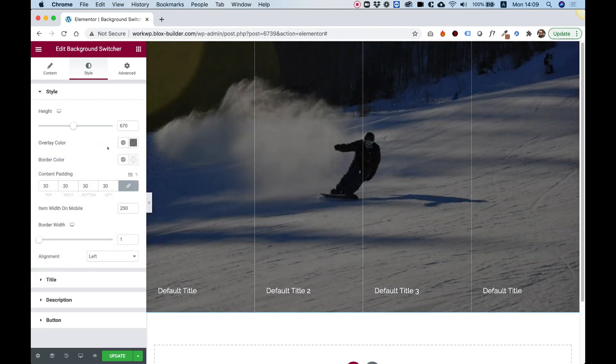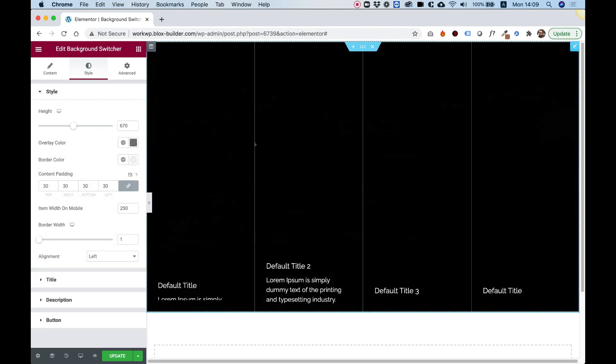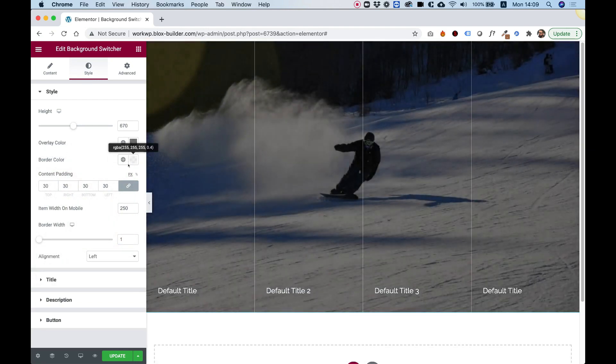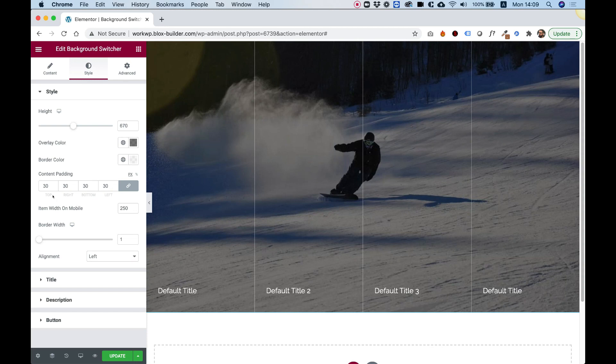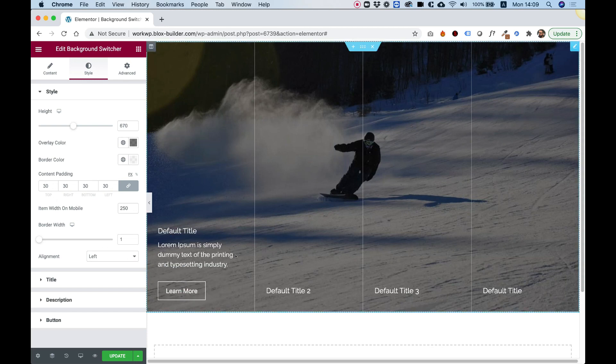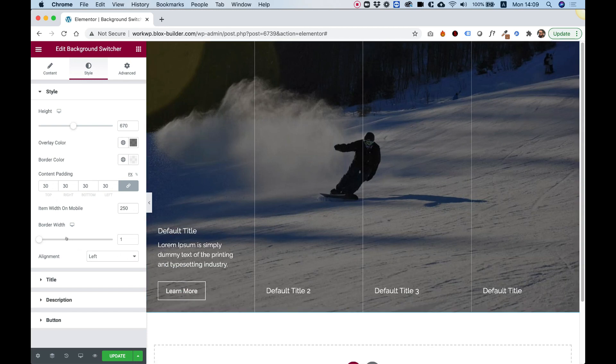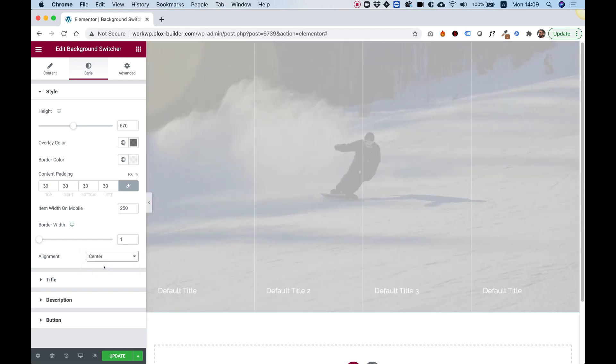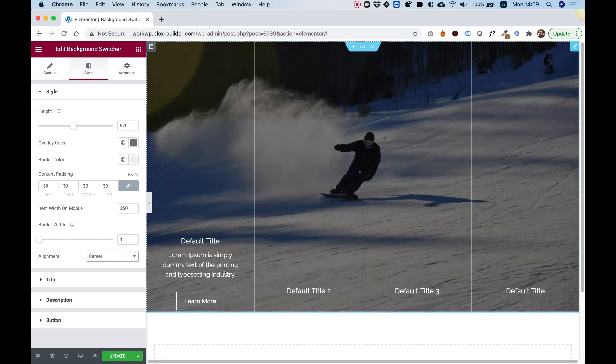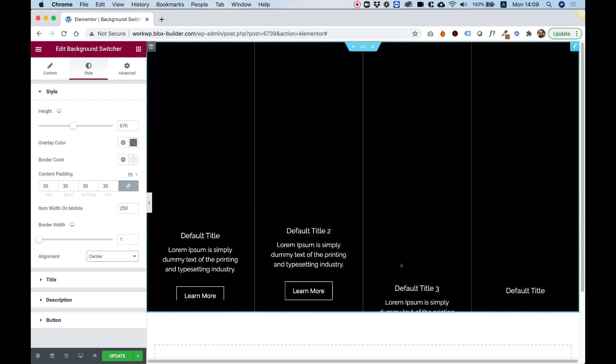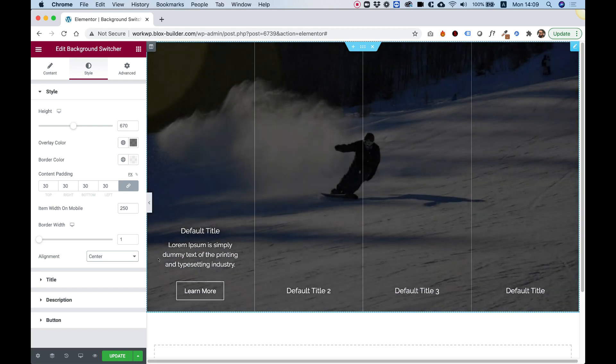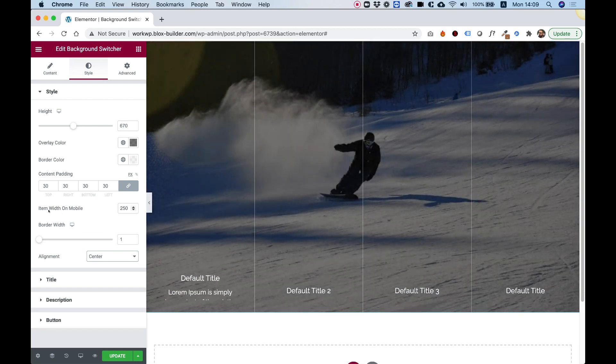Over here we have an option to change the border color. So you can change that to whatever you want. I'm not going to touch it. Content padding is the padding around the content area over here. We can align the text differently. For example, if you want to align it to the center. Yeah, that looks pretty good. I'm going to leave it aligned to the center.